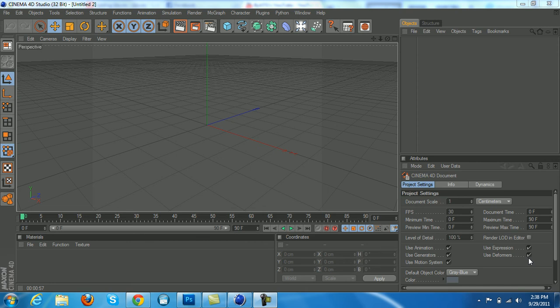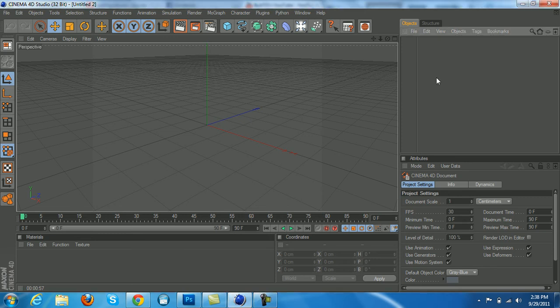What's up guys, ATG here, and today is a simple tutorial on how to create 3D text in Cinema 4D.